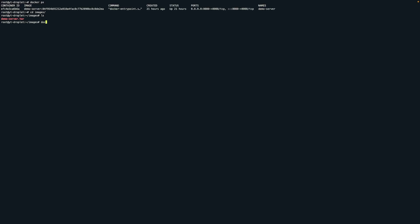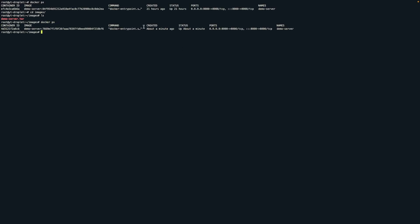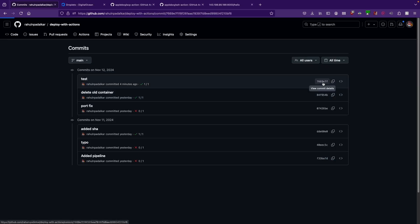Back on the DigitalOcean server, running docker ps shows the creation date has changed — the earlier container was created 21 hours ago, and this new one was created a minute ago. The SHA has also changed, so if I'm in production and see the new SHA next to demo-server in docker ps, I can cross-reference it in GitHub to identify the exact deployed commit.